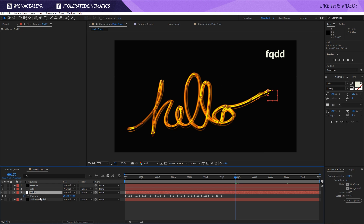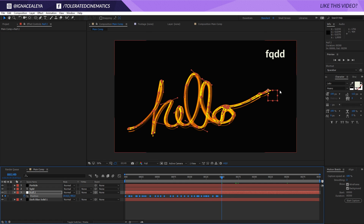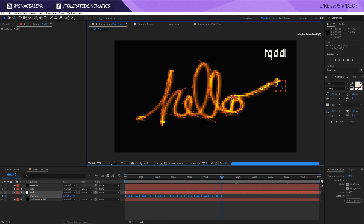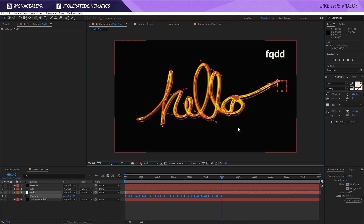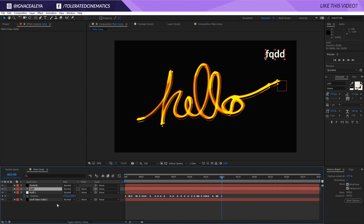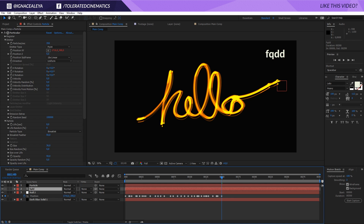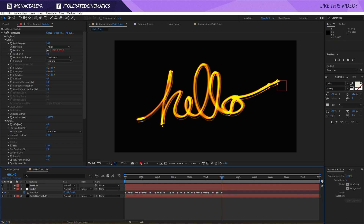To reposition the null object, click on its Position property, make sure your time scrubber is on one of the keyframes while all keyframes are selected, then click and move the null around on screen. You can delete the reference text layer — it was just a guide.